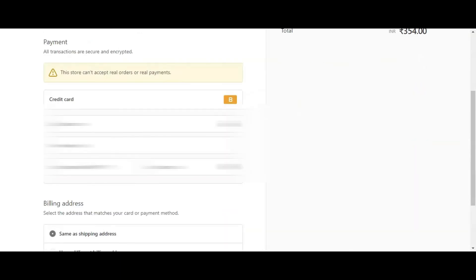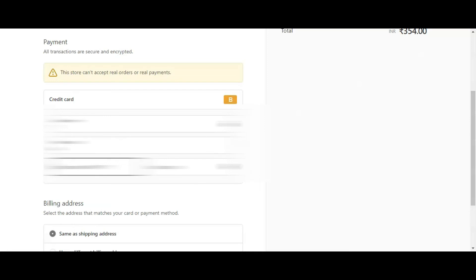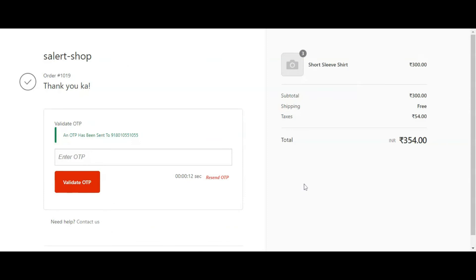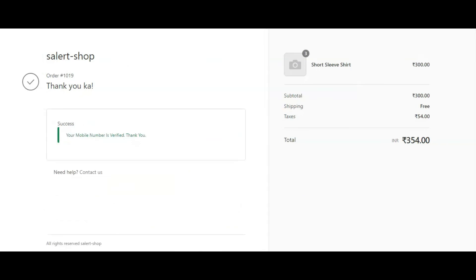Yes, we can still verify the user on the order confirmation screen. Any OTP unverified orders will be prompted to enter the OTP to mark the order as verified.